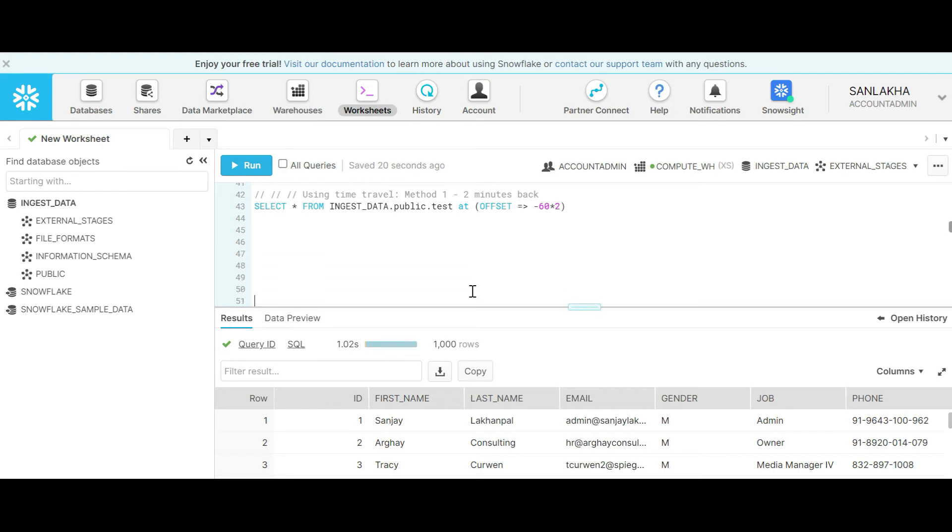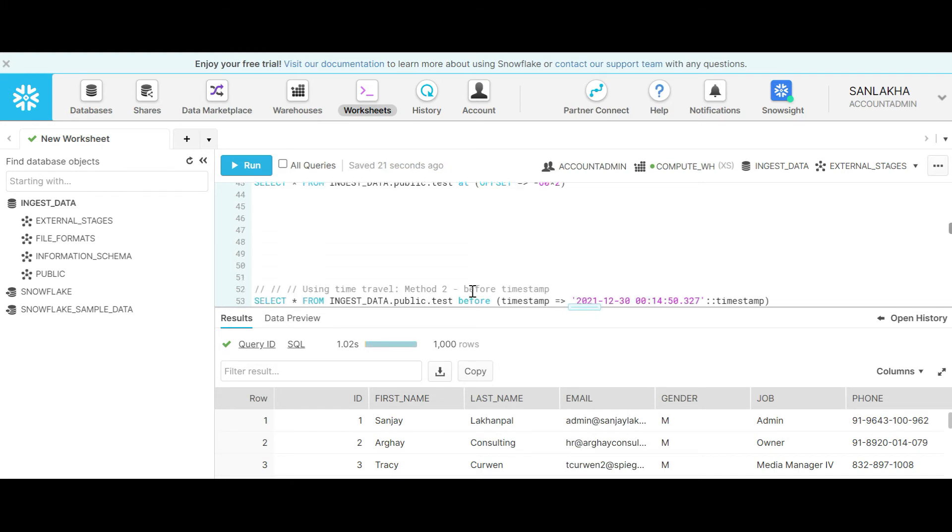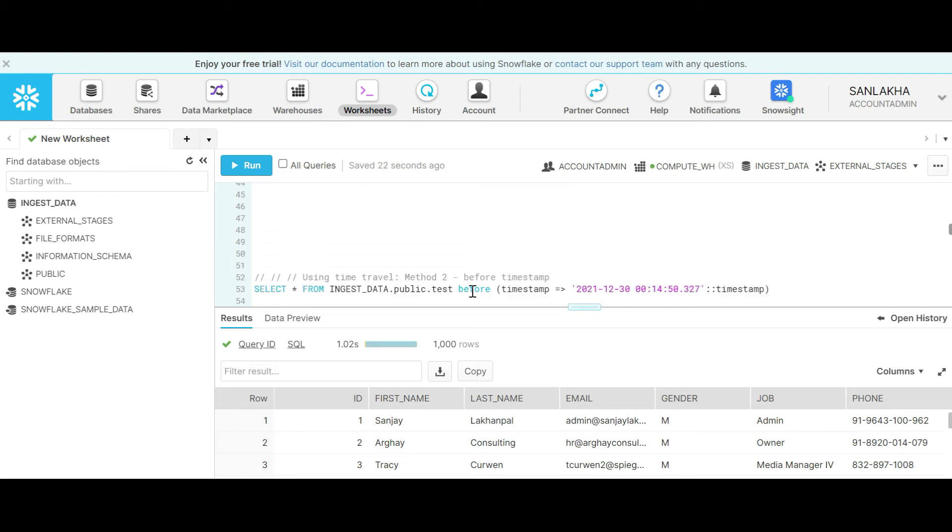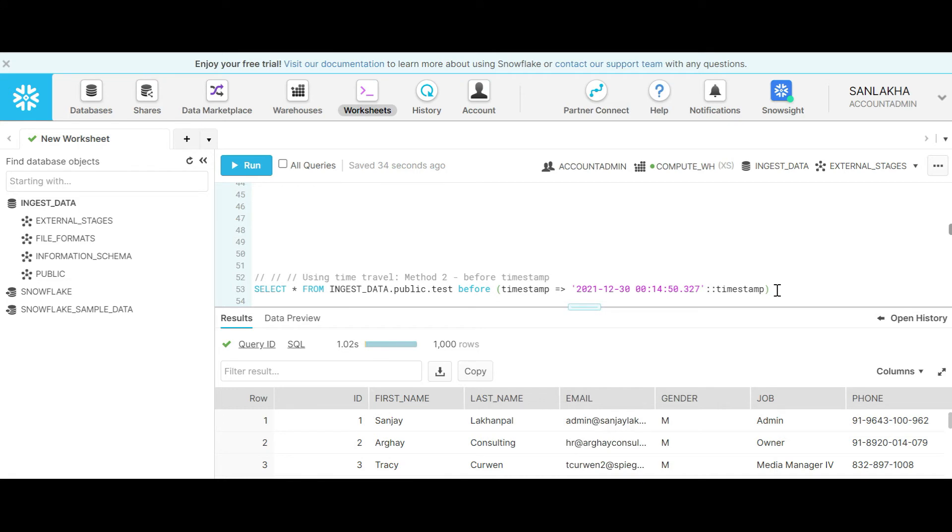There is another method where we can use a timestamp, like before this timestamp whatever the state of data was. It will give us that state of data.